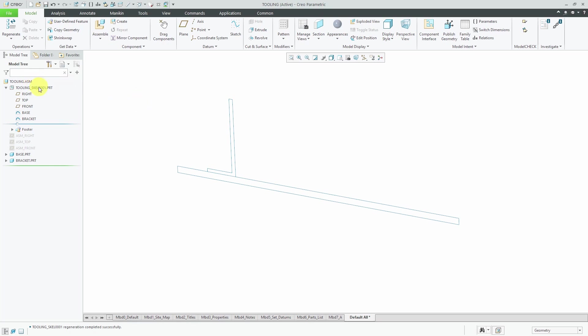I've got my assembly, I've got a skeleton model with a couple sketches in there, and the target parts in which I want to create geometry.